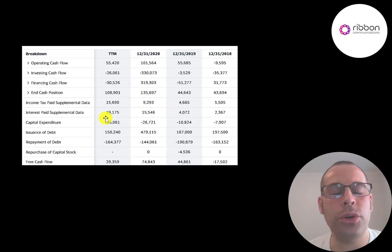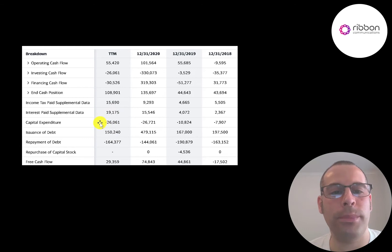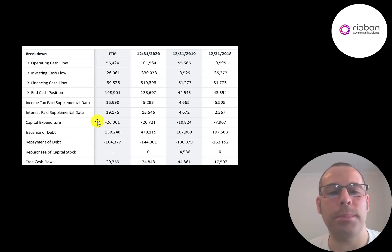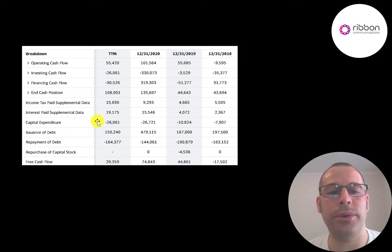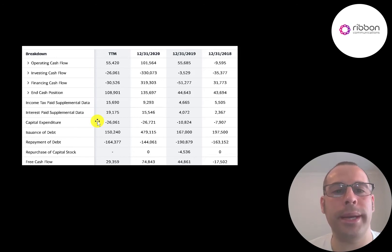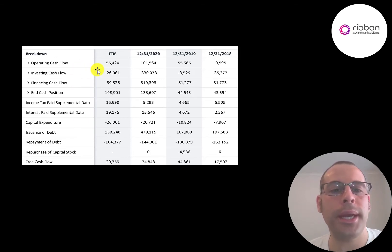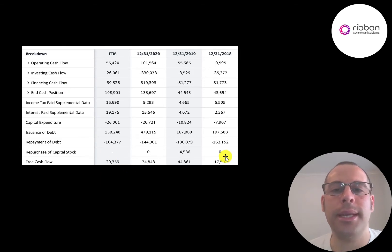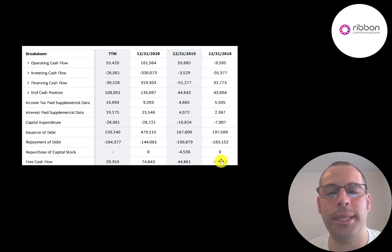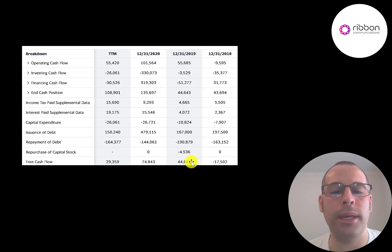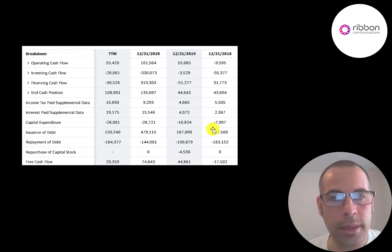They don't spend too much in capital expenditures, 26 million in the trailing 12 months. They're not a manufacturing company where they would have to build factories and buy expensive machinery. A bulk of their expenses are spent on research and development. Operating cash flow minus capex gives you your free cash flow. They did have negative free cash flow in 2018. But it looks like things are improving because it's been positive after that.